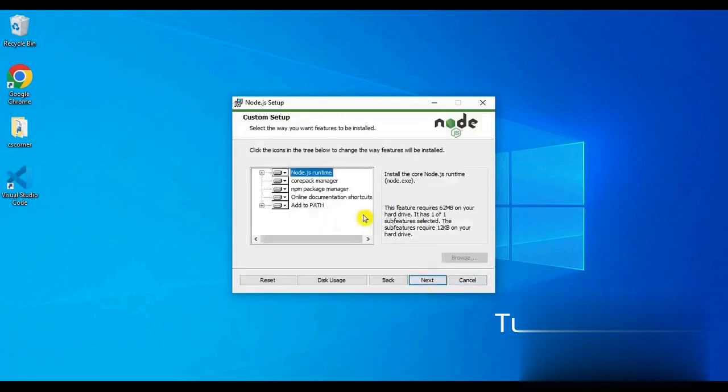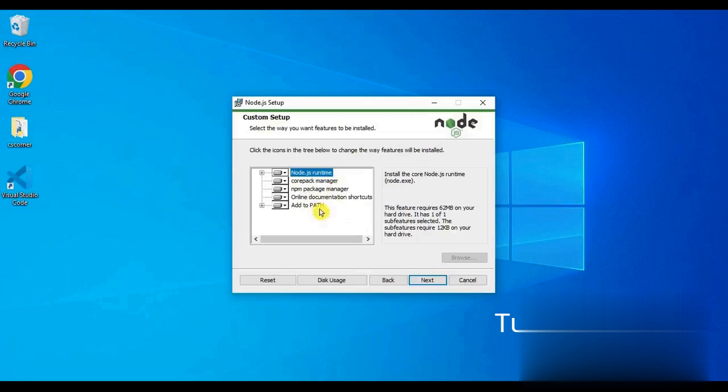Now some options are visible on our screen: Node.js Runtime, NPM Package Manager, Online Documentation Shortcuts, Add to Path. In this I will leave the default selected and I will click on the next button.